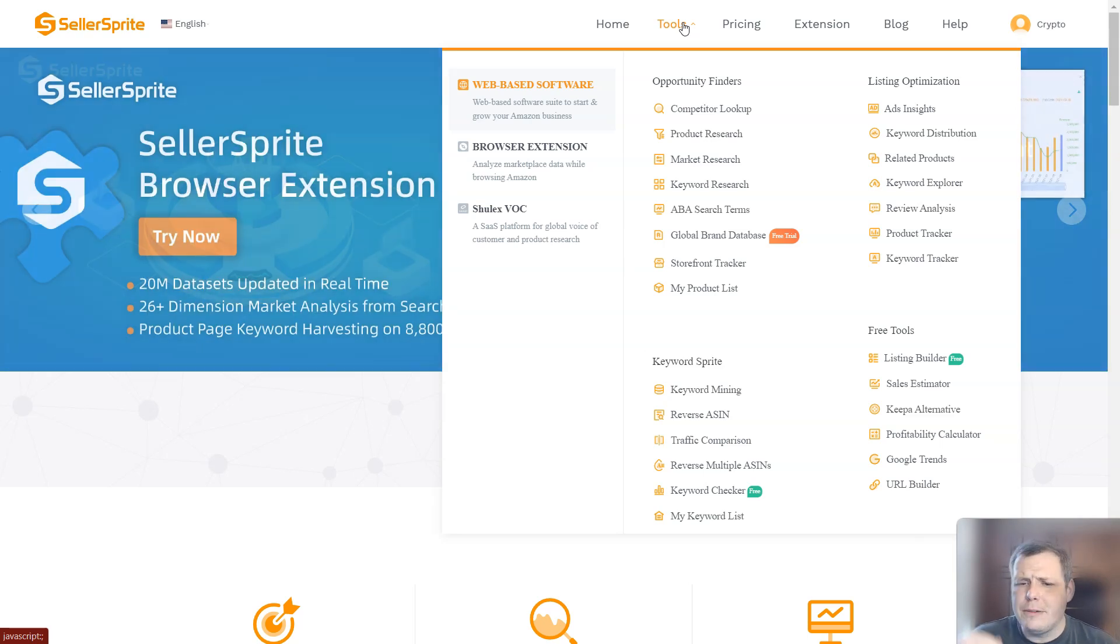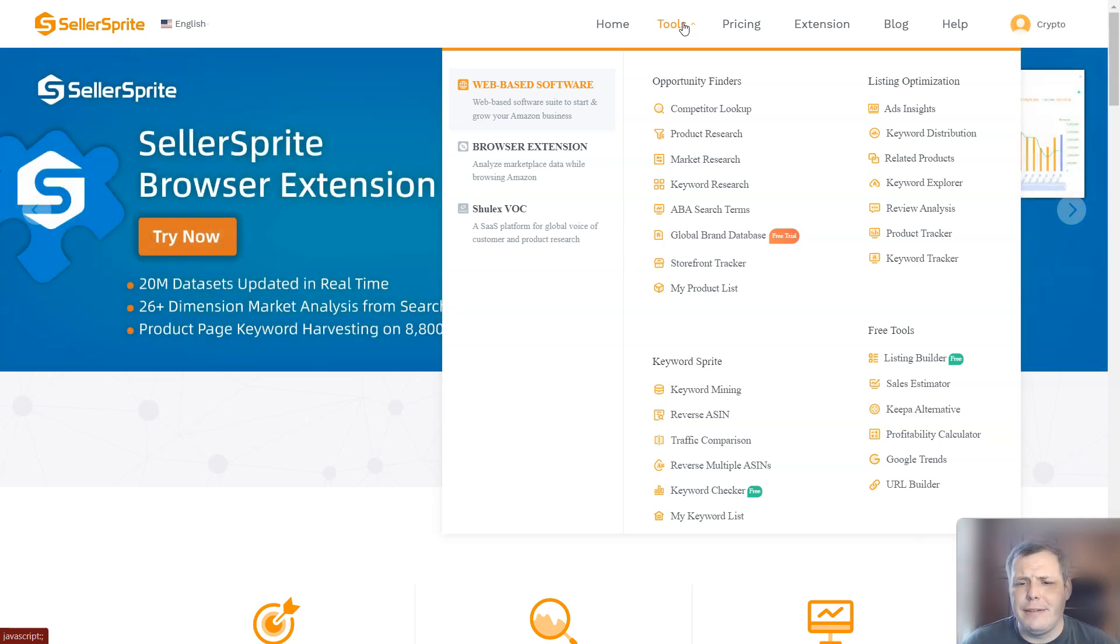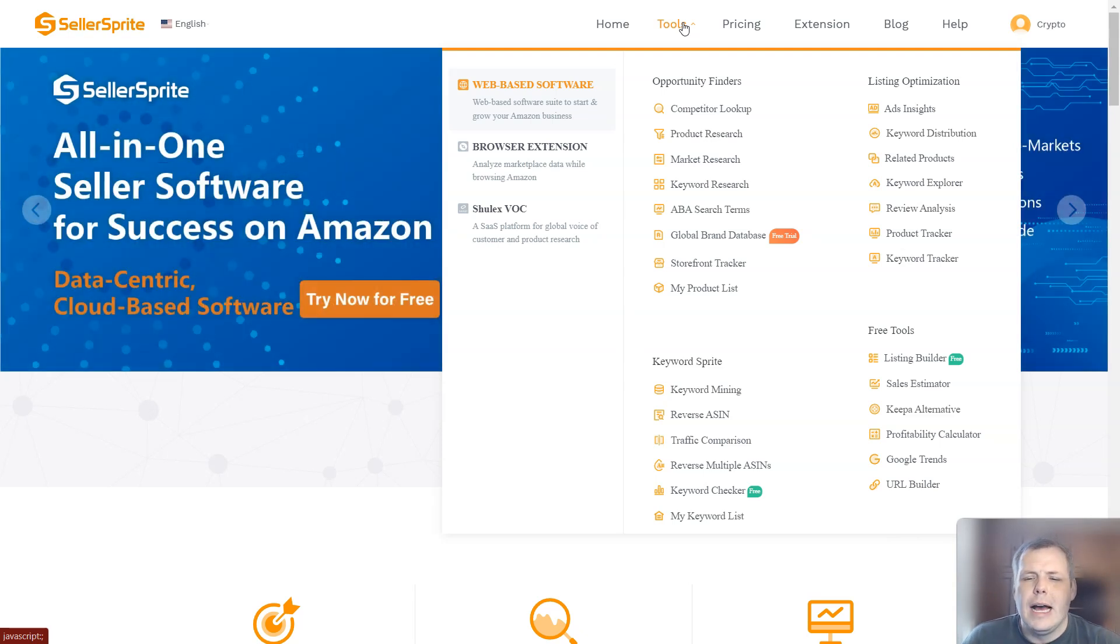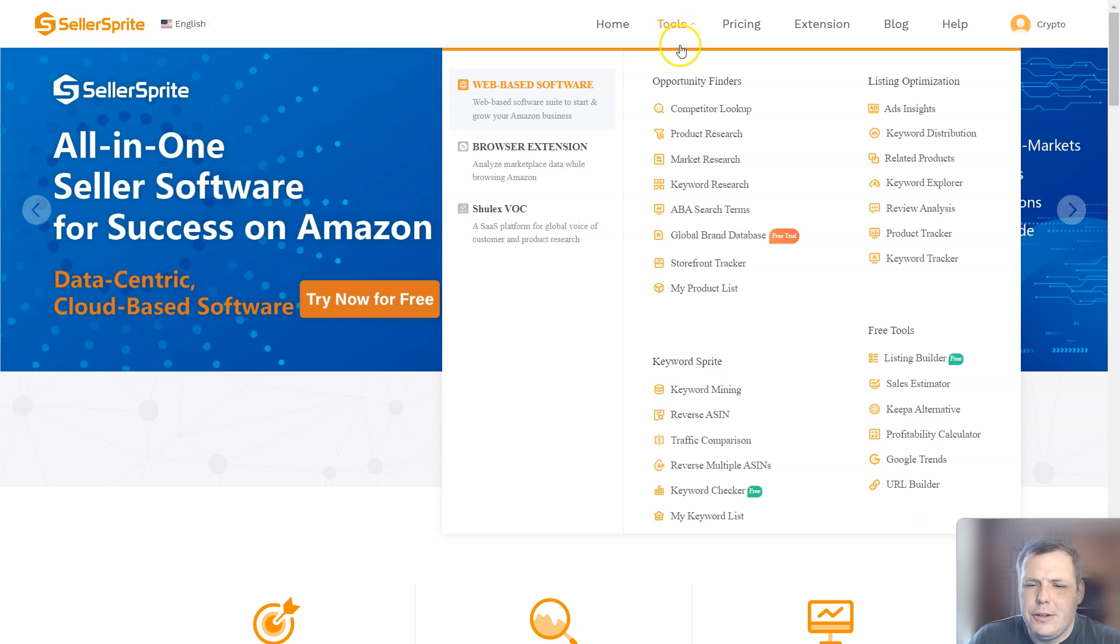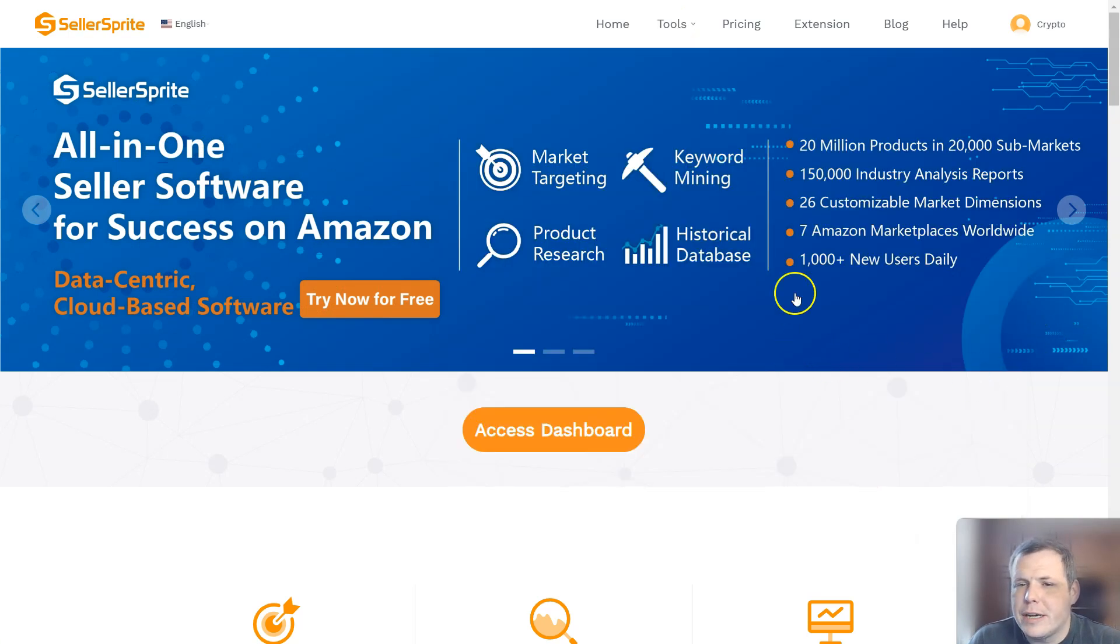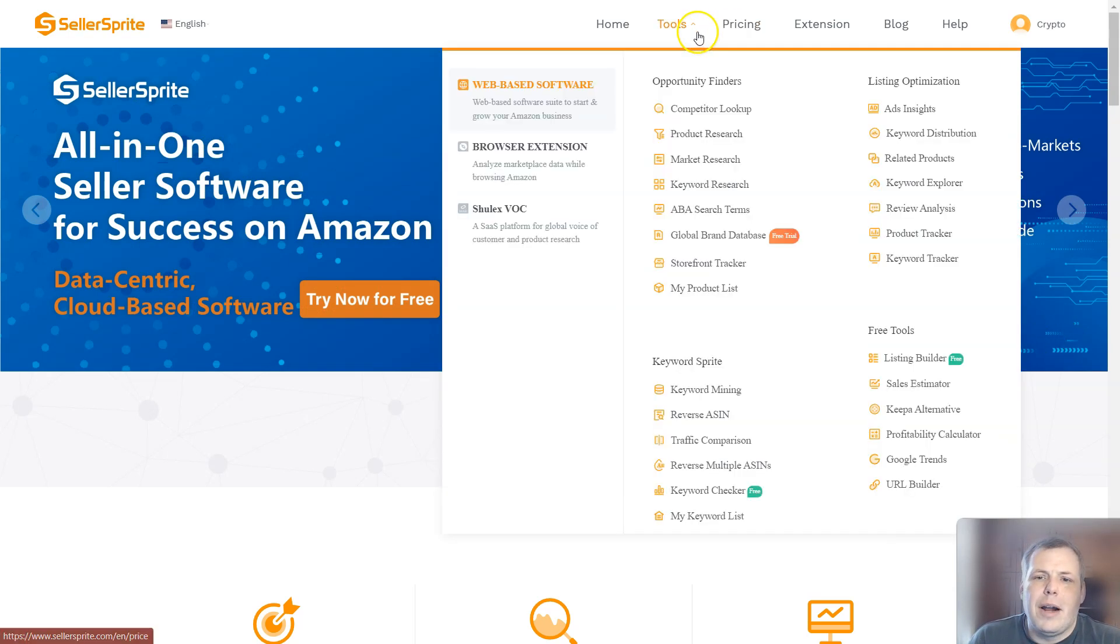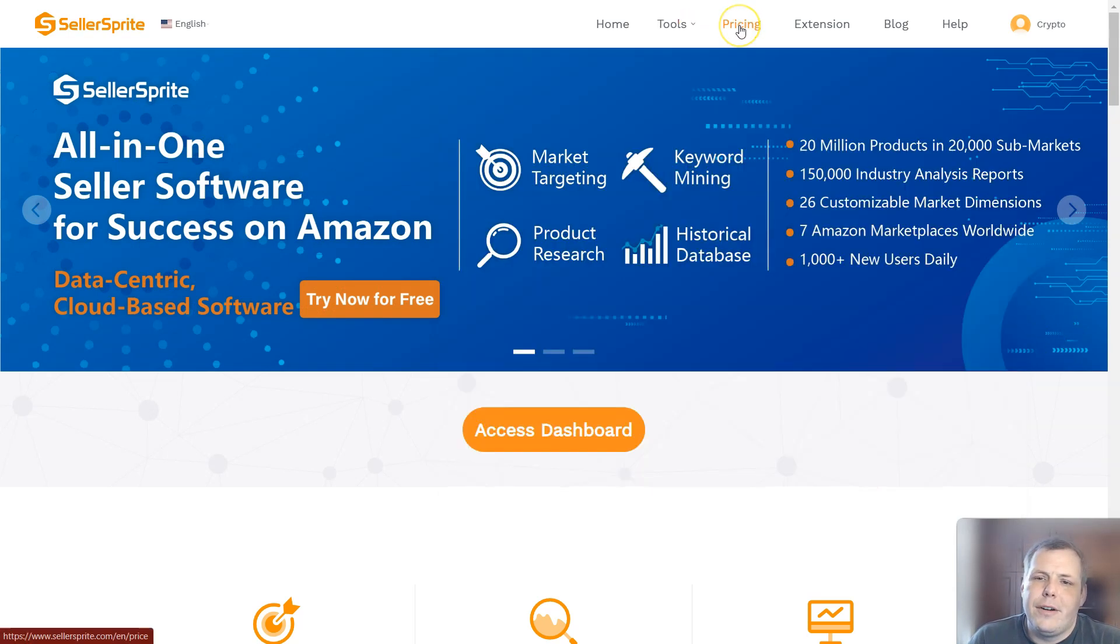Keyword mining, reverse ASIN. If you're not sure what ASIN is, it's Amazon specific identity number, reverse multiple ASINs, you have a keyword checker, all of these, and the pricing is very awesome as well.